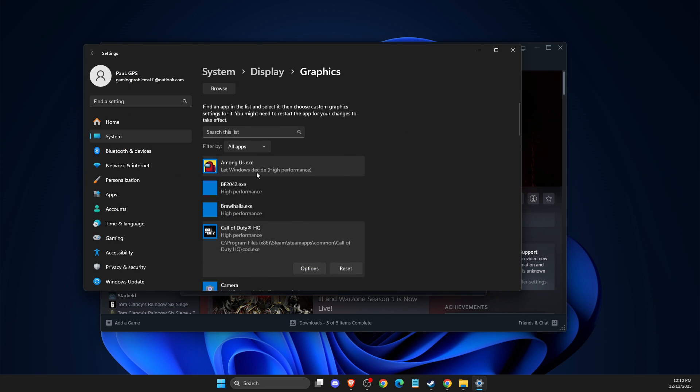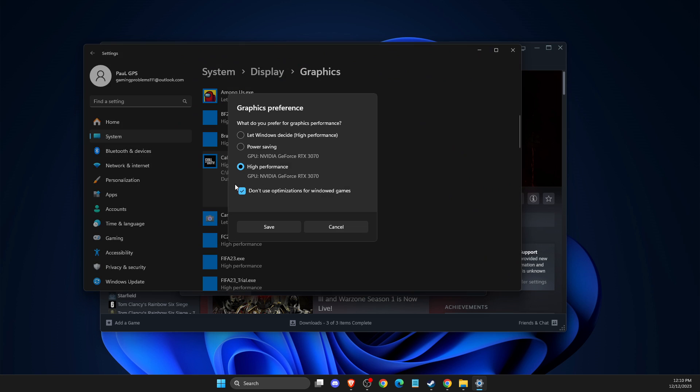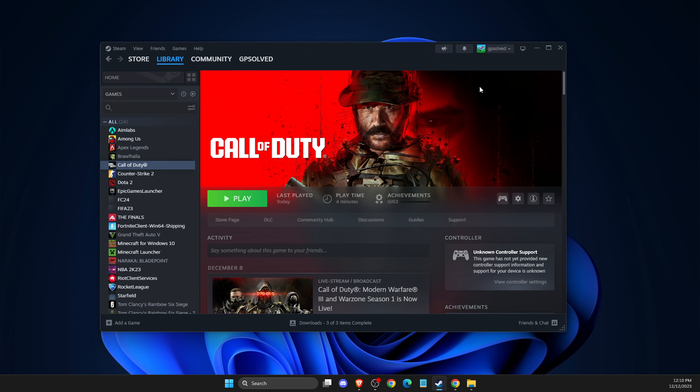So I already did that. And then you just need to open up high performance and make sure to use this option as well and press save. And then it should fix your game.